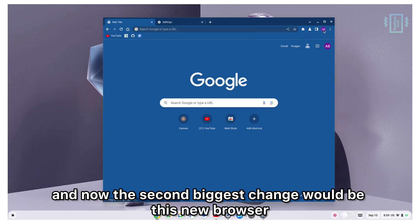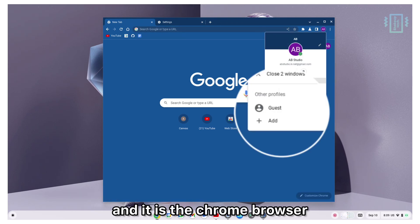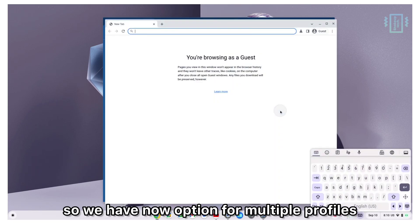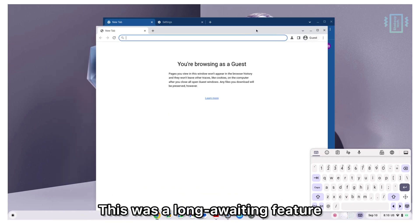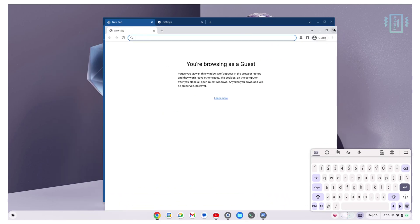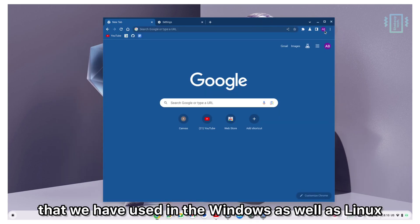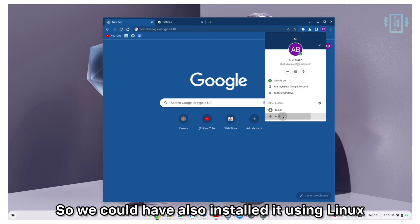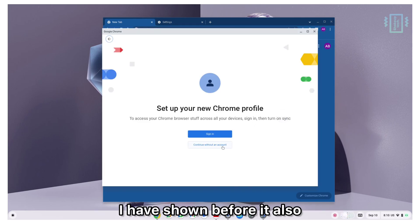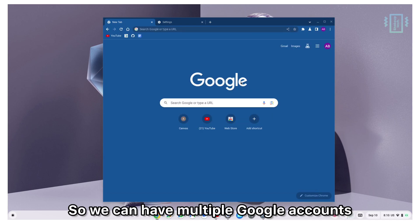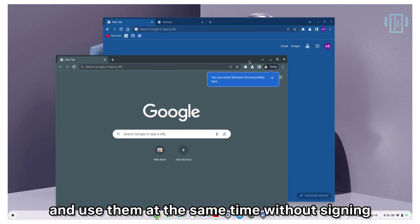The second biggest change would be this new browser. It is the Chrome browser but now you can check out the add option. We now have an option for multiple profiles. This was a long-awaited feature that we've used in Windows as well as Linux. We could have also installed it using Linux as I've shown before, but now we finally have it built in. We can have multiple Google accounts and use them at the same time without signing out from either of them.